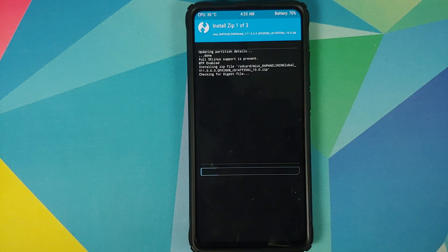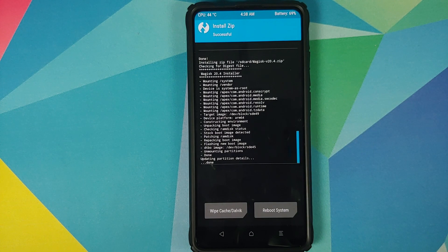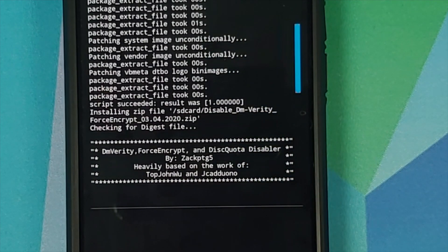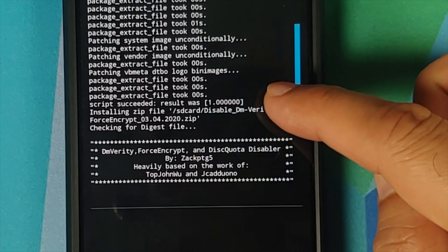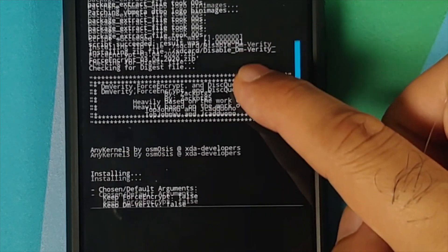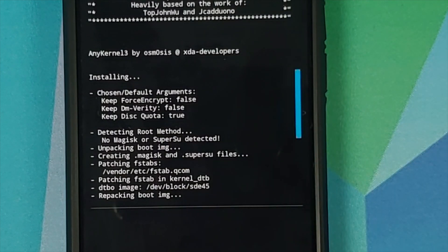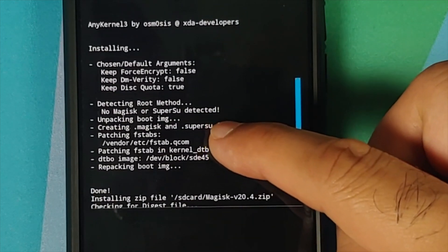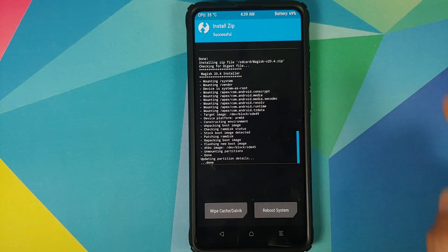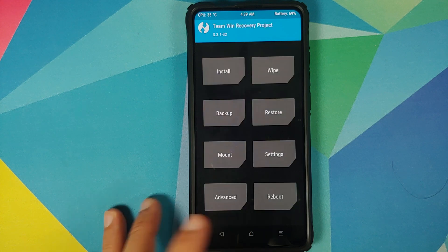Once all the files have flashed successfully, scroll up and make sure everything flashed fine with no errors. We have 'Script succeeded, result was 1' - this is for the MIUI 11 file. Next we have Disable Force Encryption - make sure it is patching some fstab. As you can see it is patching an fstab in vendor/etc. And Magisk was also flashed successfully.